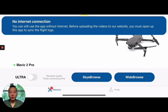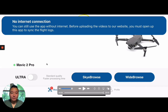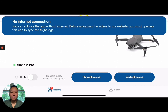Thank you for watching. Make sure to like our video and subscribe to our YouTube channel.